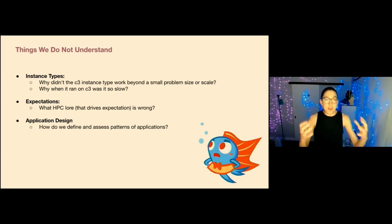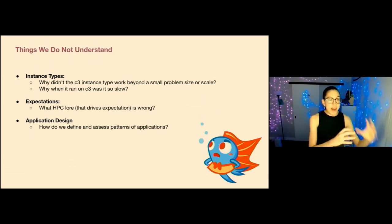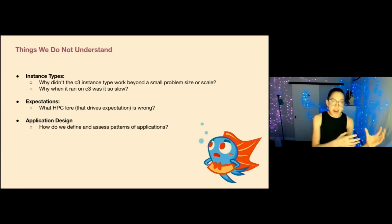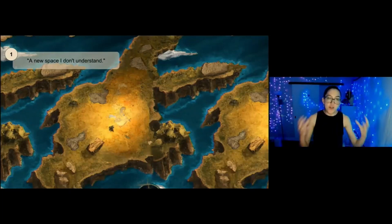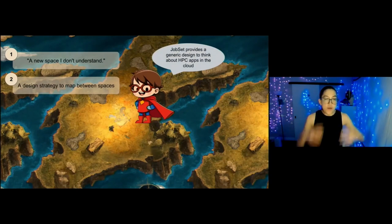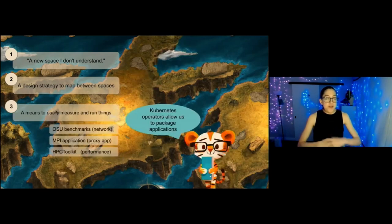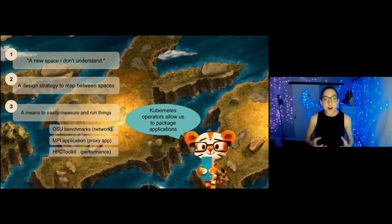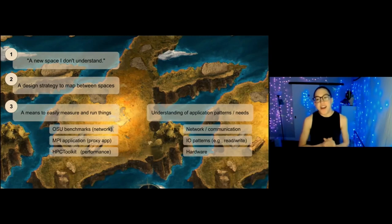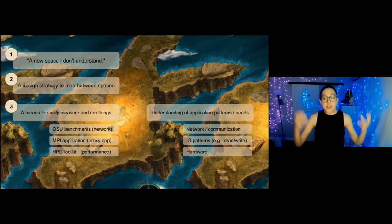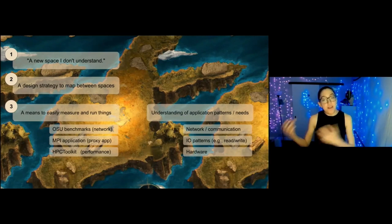To summarize the story: we started in a new space that we didn't understand, we found a design strategy to map between spaces — this was JobSet — and then we could figure out a means to easily measure and run things — this was the metrics operator, which ran everything from proxy apps to benchmarks. Operators and Kubernetes are like developer Legos for building things — highly recommend. In parallel, we also need to understand the application patterns and needs so that we can best optimize the environment for them.